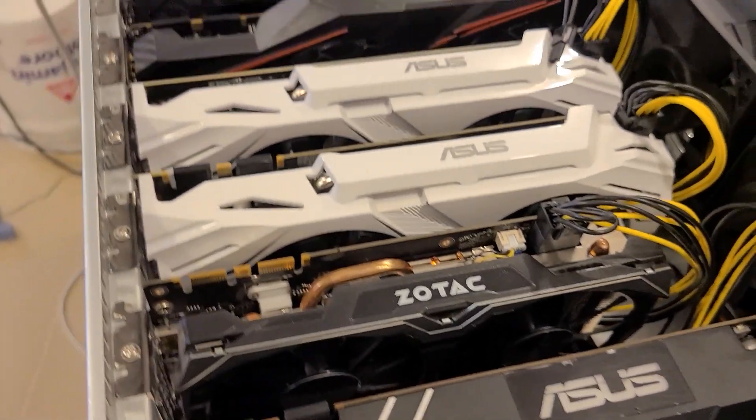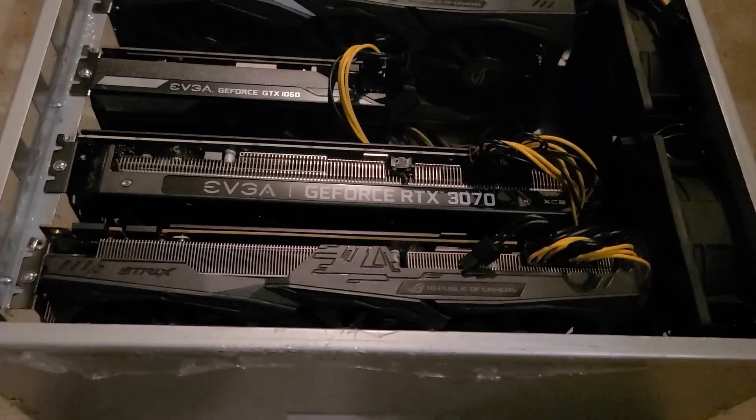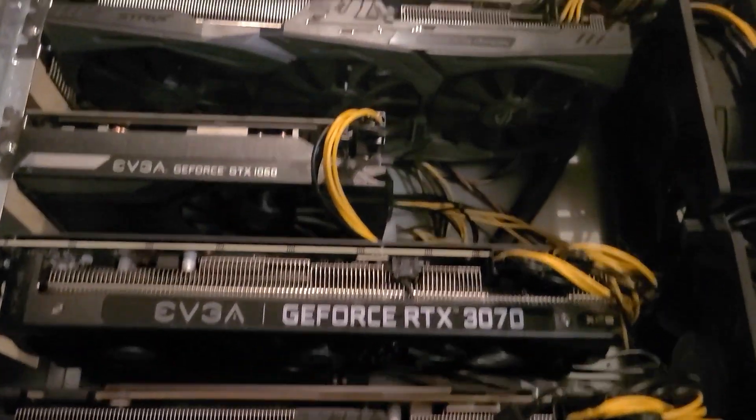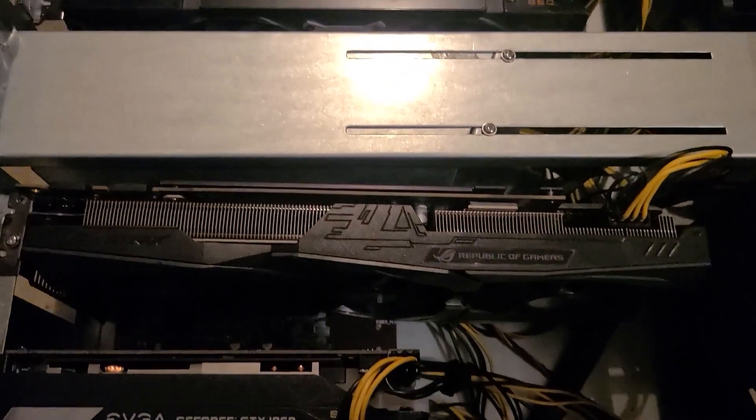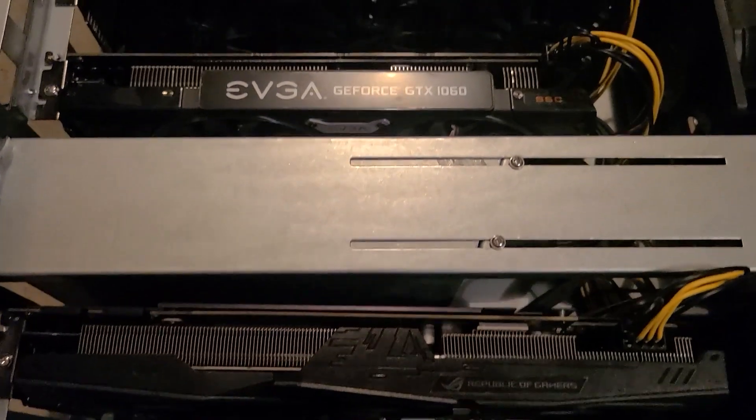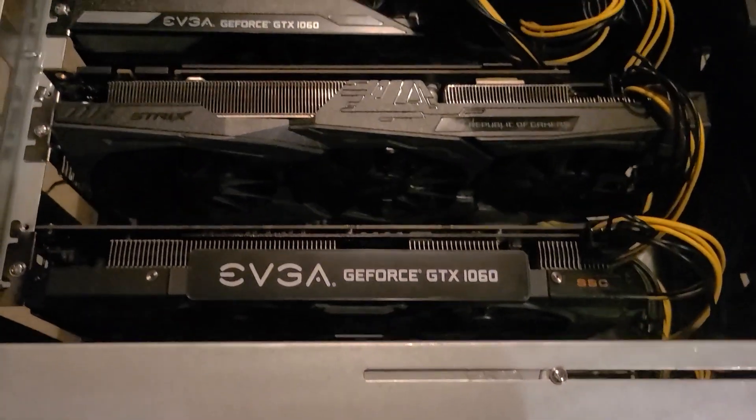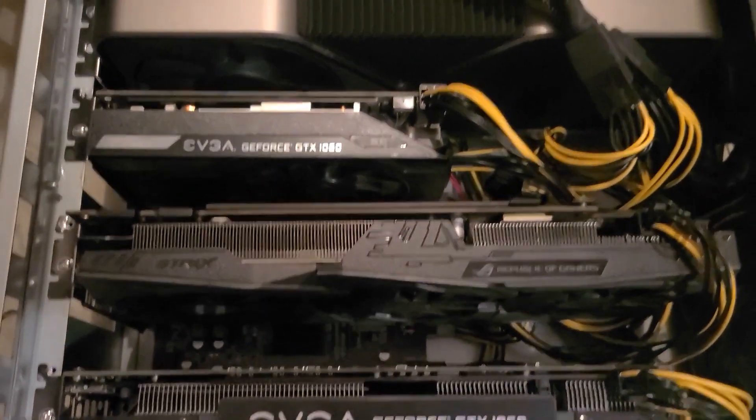Here we have our Spider V2 Temp. This is a little bit larger Spider case. I've got two GTX 1070s, three 1060s, one 1080.